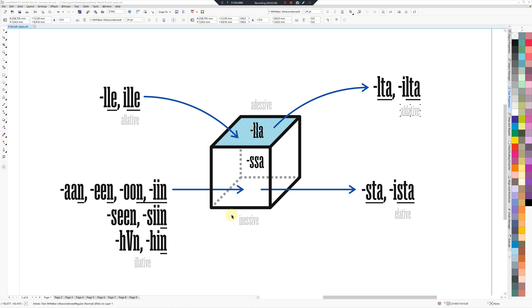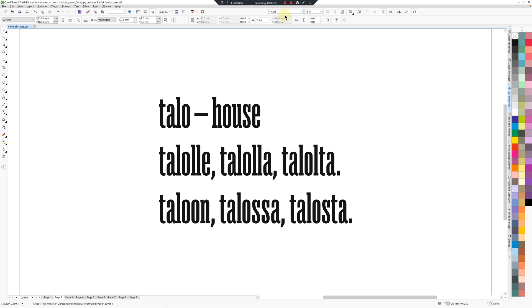So let's look at some examples. Here is the declension for one word.